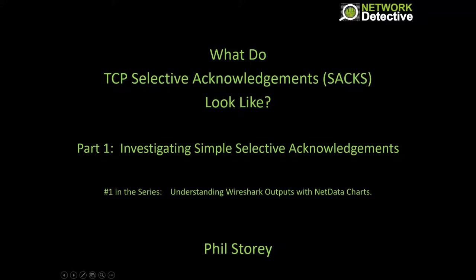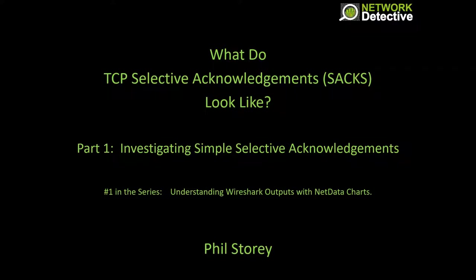G'day, I'm Phil Storey, a network detective. This video is about TCP Selective Acknowledgements, or SACKs.